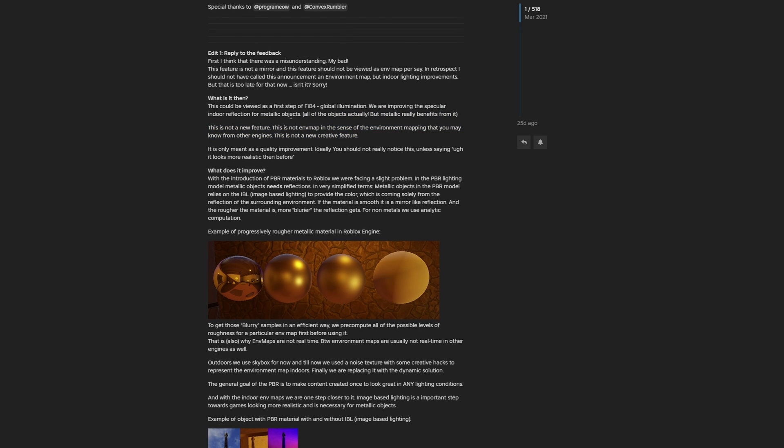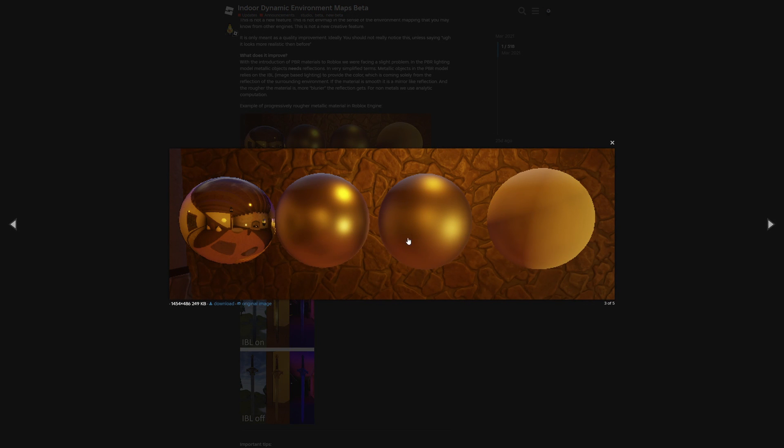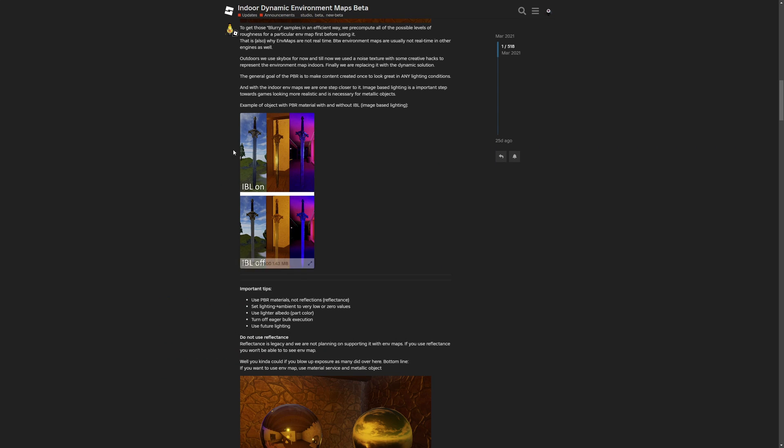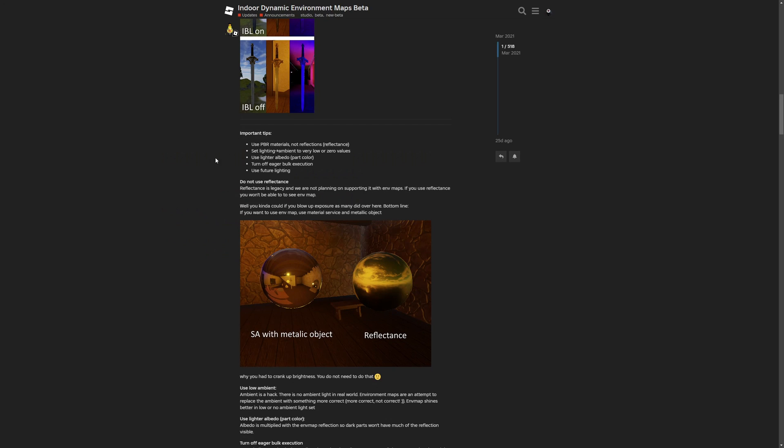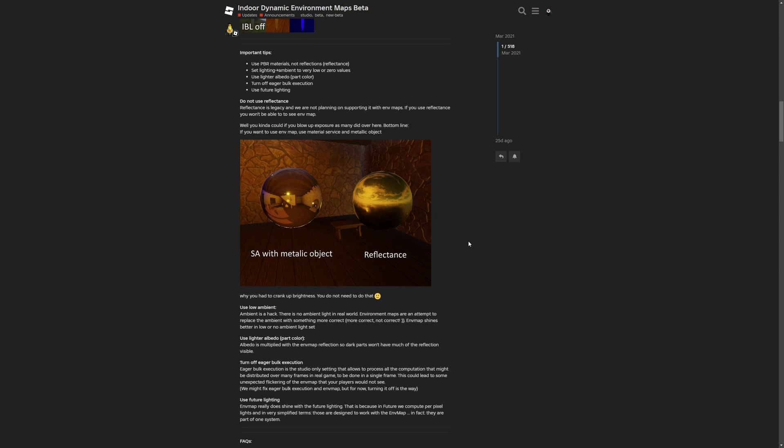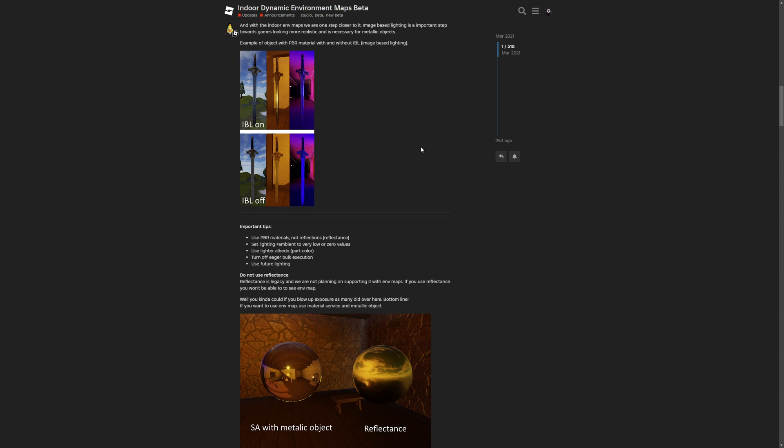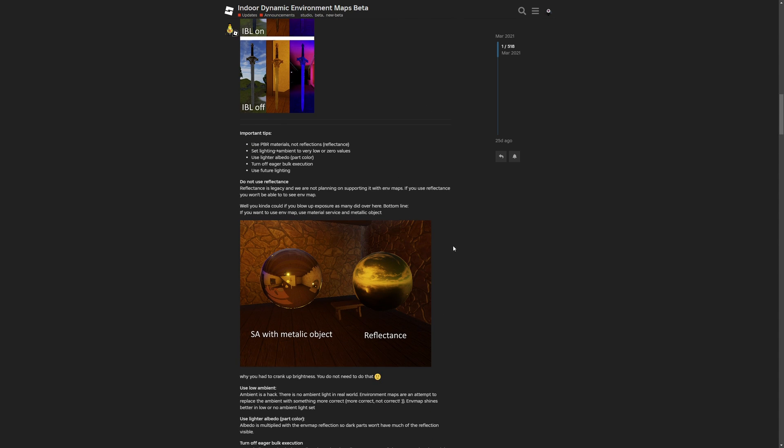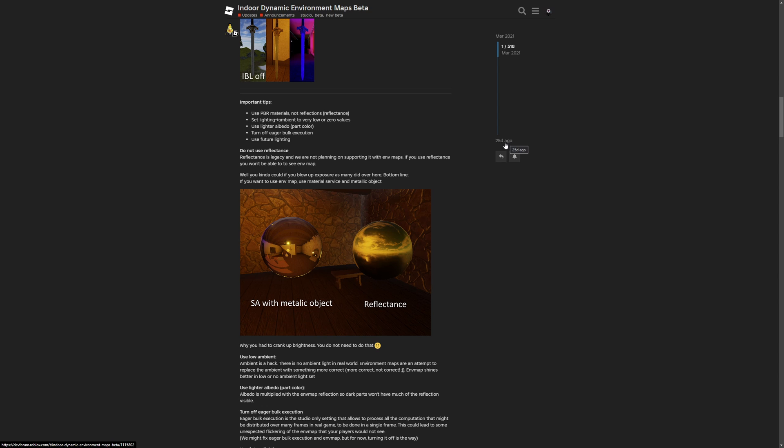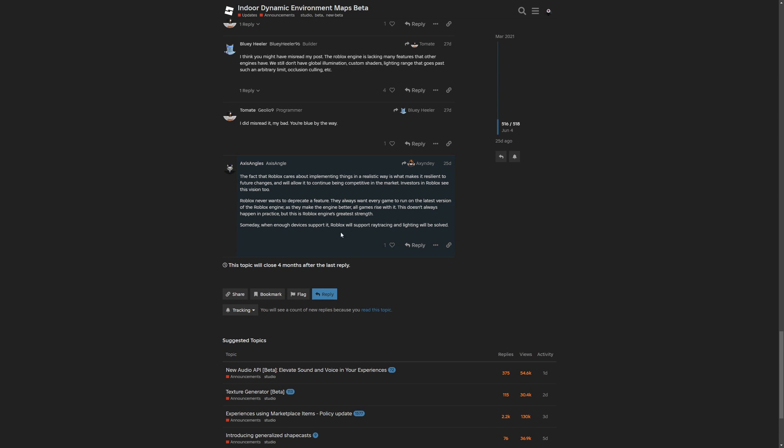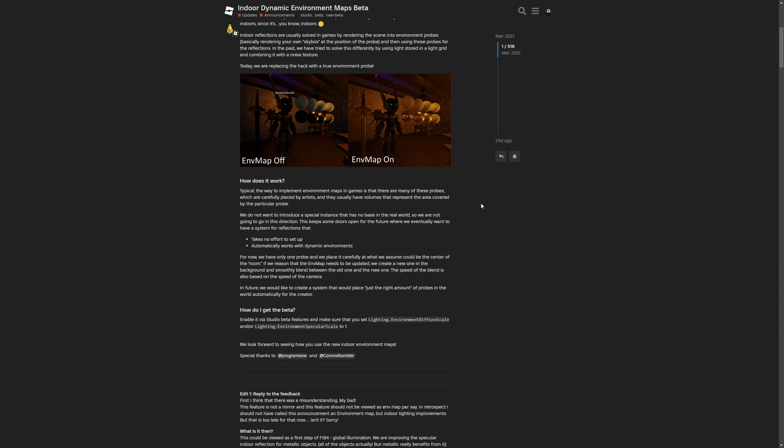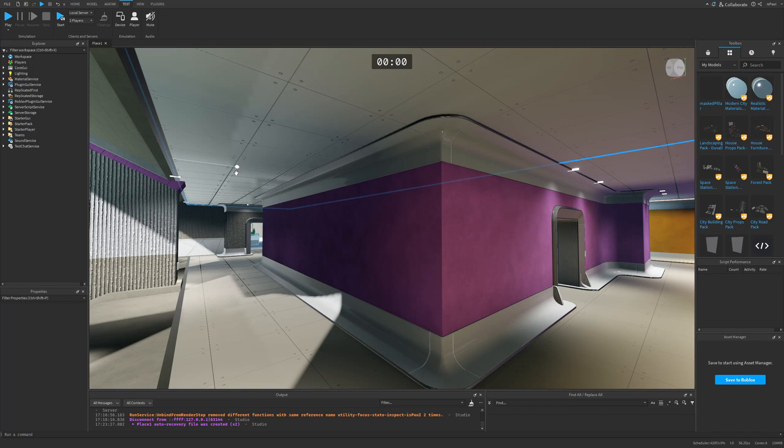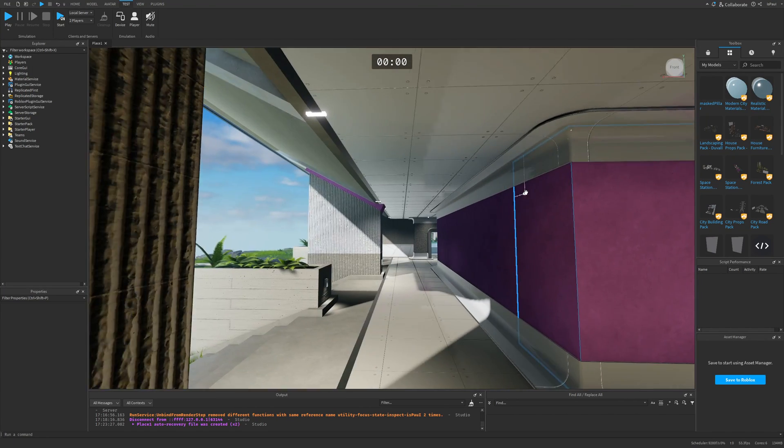Here they are saying that this is not exactly an environment map in the sense of environment mapping that you may know from other game engines, and it's only meant as a quality improvement. Then here are the examples of the environment mapping on raw materials and even more examples with IBL, which is image-based lighting. So this is the IBL on and IBL off. Then just more other important tips and also comparisons. There is a lot to read about this post and it's going to be down in the description. This thread is still pretty active. The last message was basically sent 25 days ago, so I believe that Roblox is still constantly improving this feature.